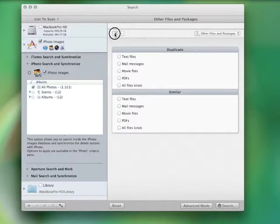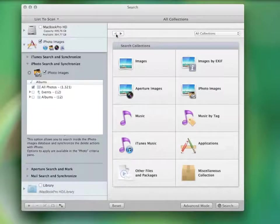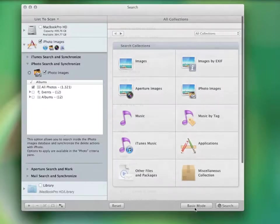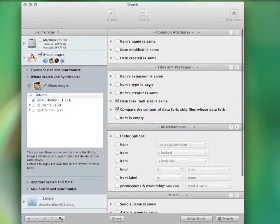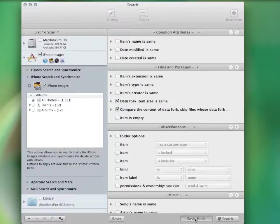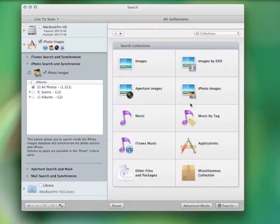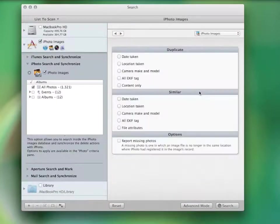You can switch to the advanced mode and select your own criteria to perform pretty much every kind of search you can imagine. I'll search for duplicate photos as an example.